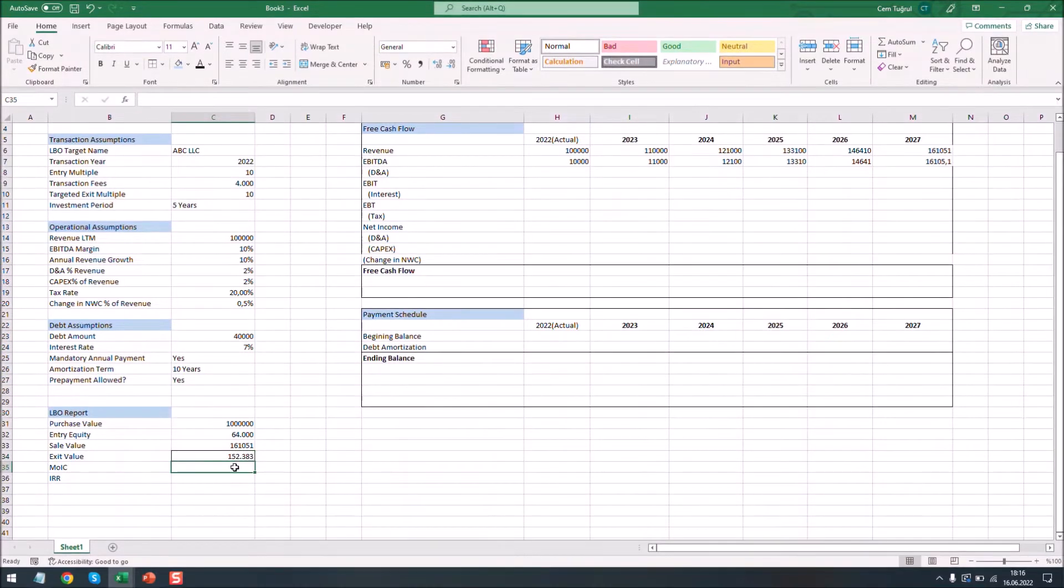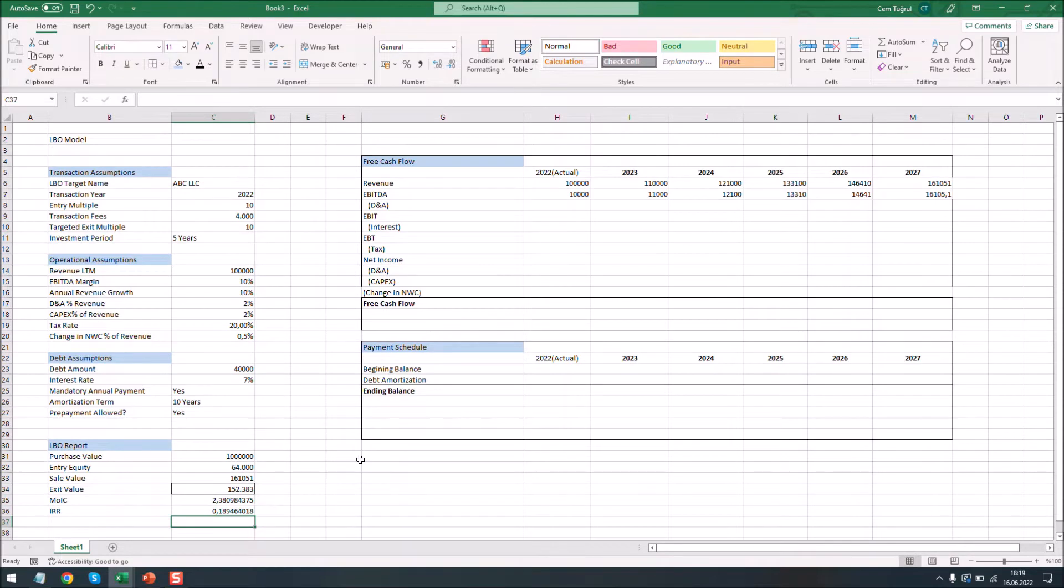Let's calculate the multiple on invested capital. And lastly, calculate the IRR. Now we can calculate the free cash flow section.